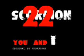Scorpion 22 presents You and I, original by the Scorpions.